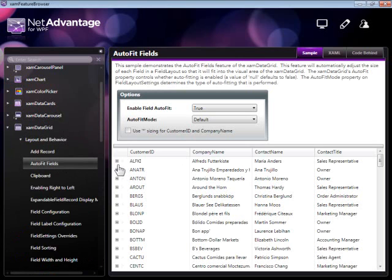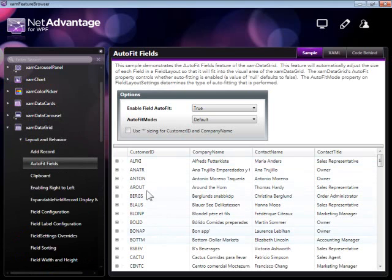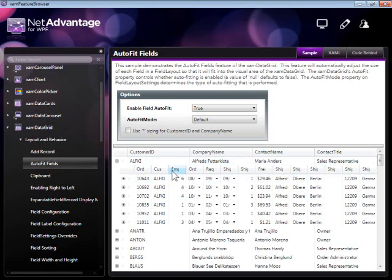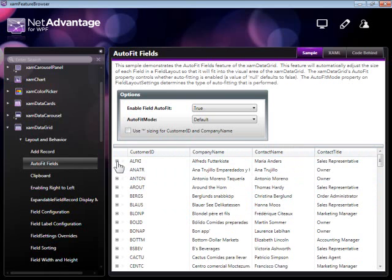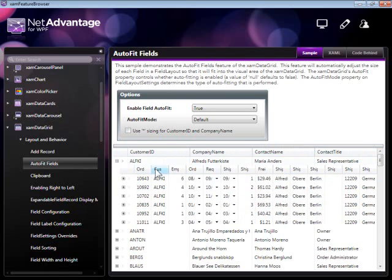What we're seeing here is a grid control which is bound to hierarchical data, and the column layouts have been automatically generated based on the hierarchical data structure within the data source.